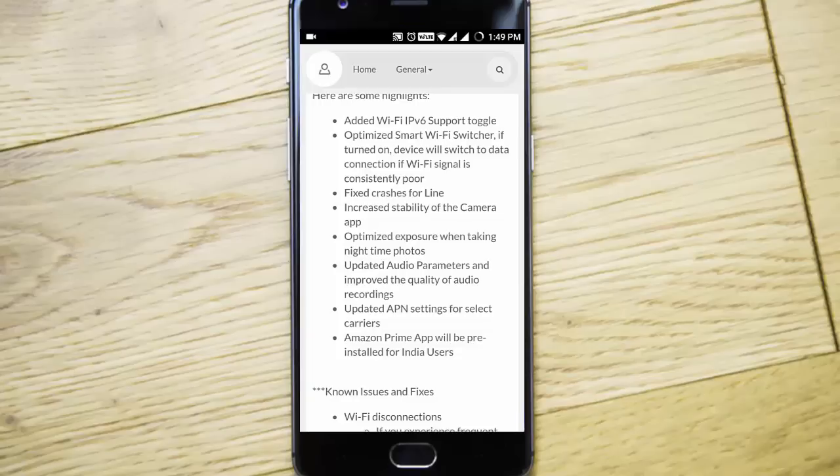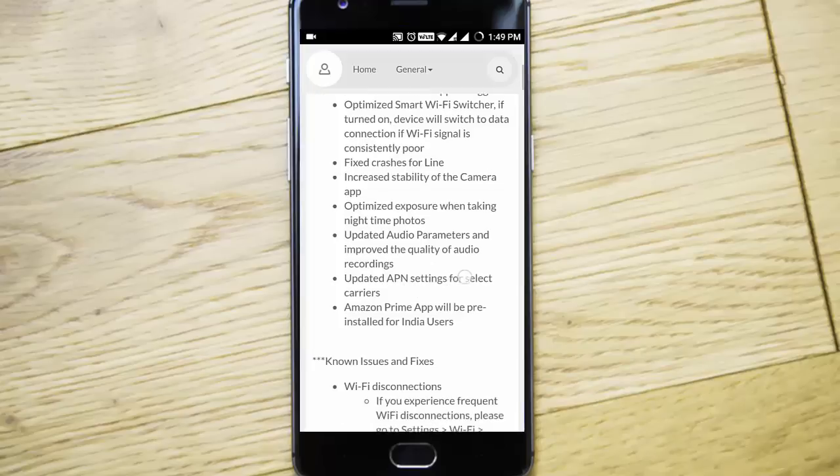Also updated the audio parameters and improved the quality of audio recordings as well as added some APN settings for selected carriers.